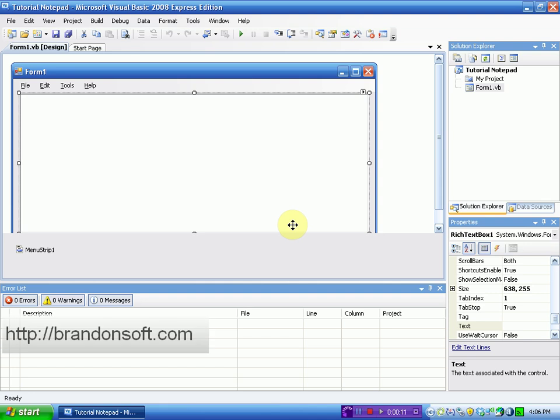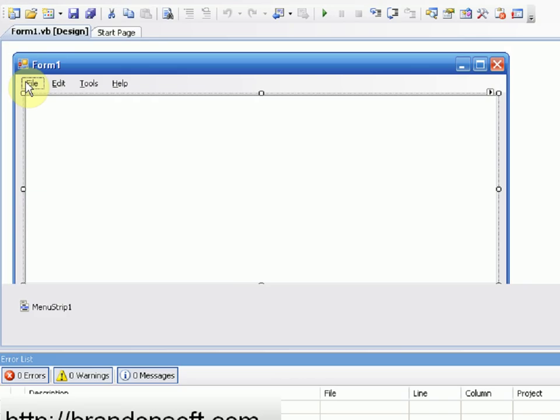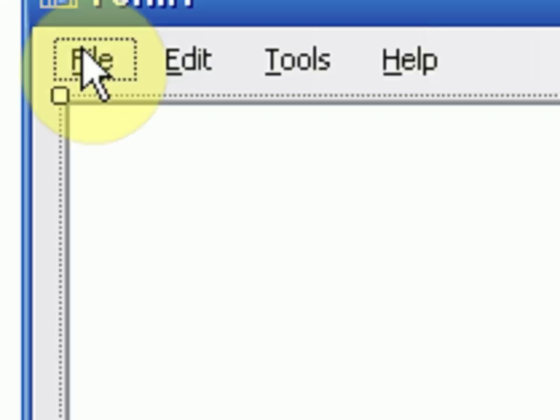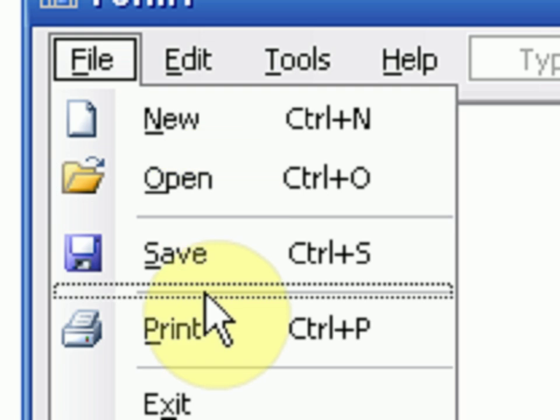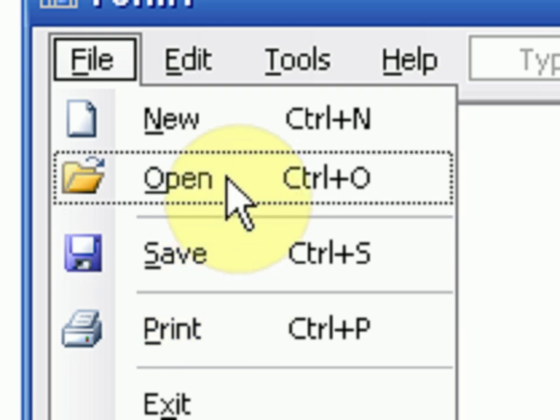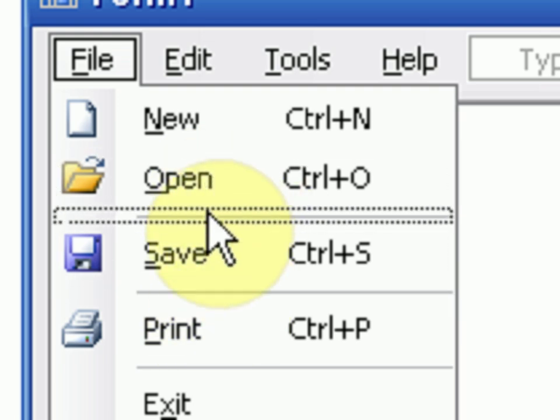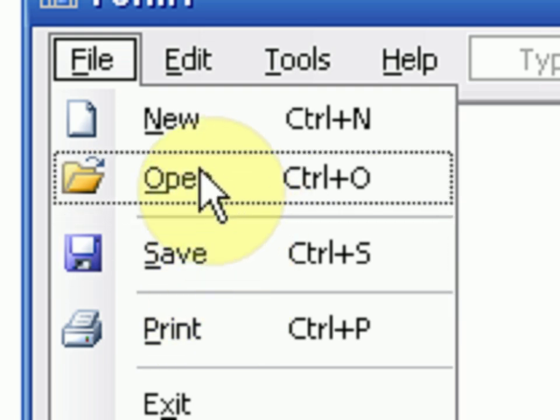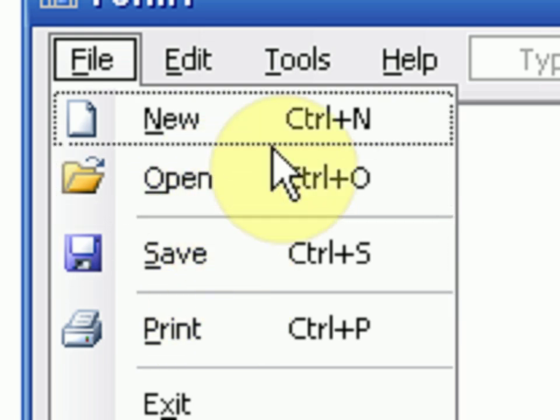Hey guys, Brendonier Productions here, and today we're going to be adding the Save File and Open File options to our Context Menu inside of our Tutorial Notepad.